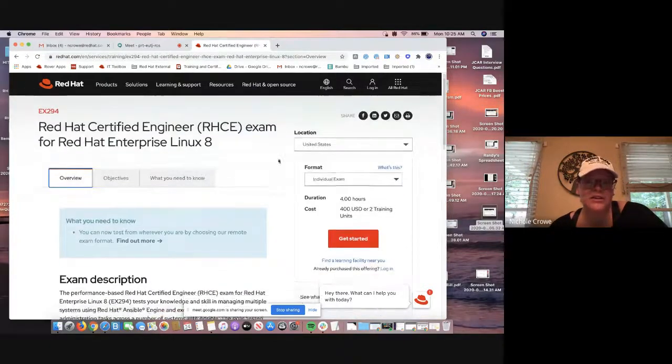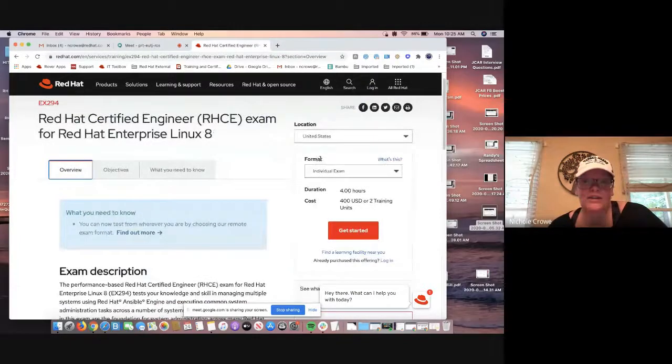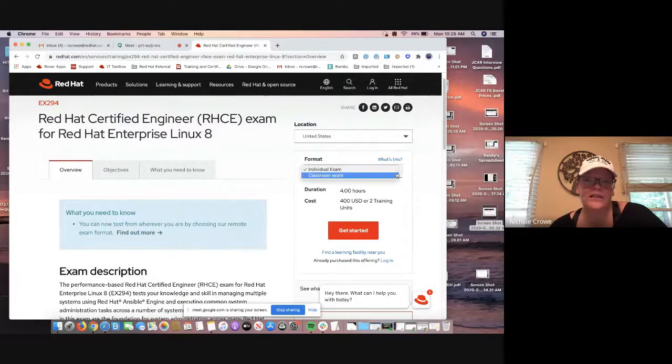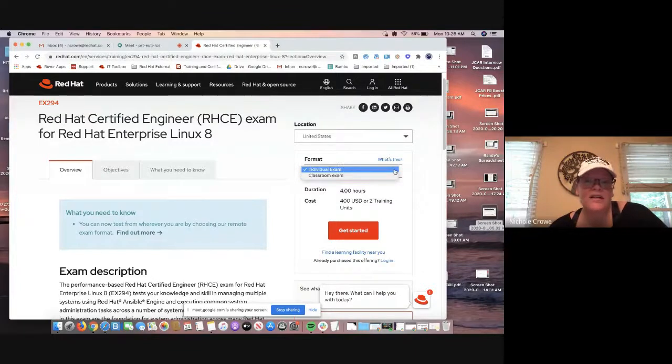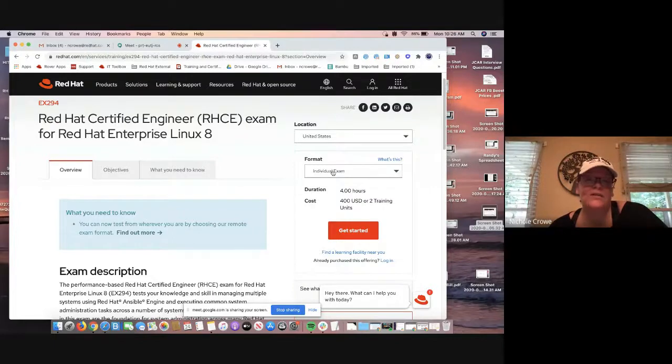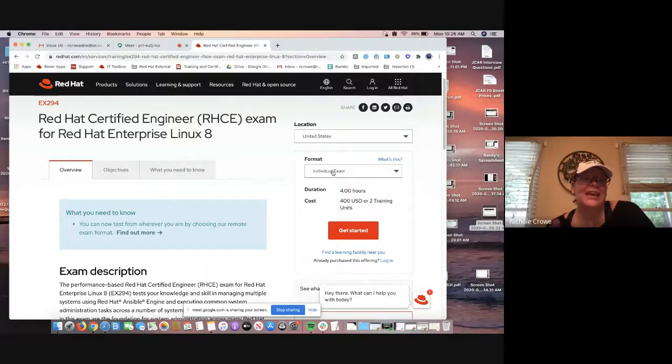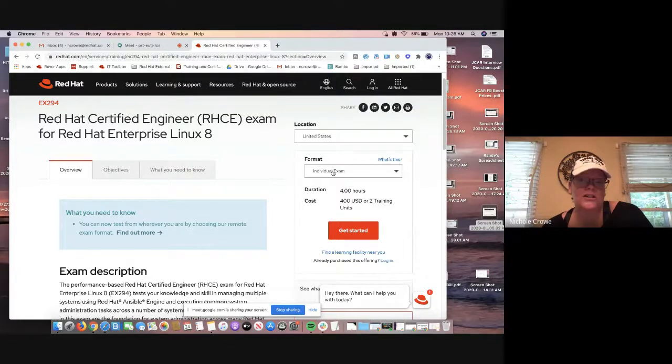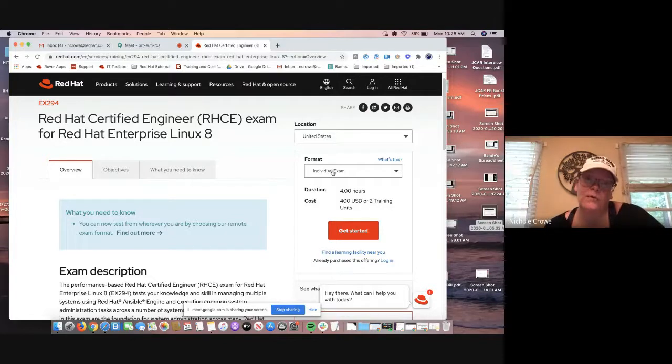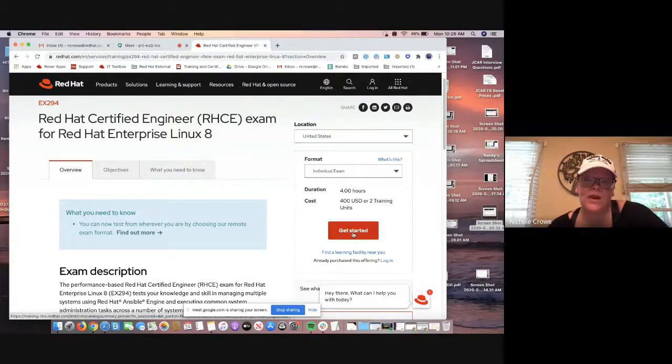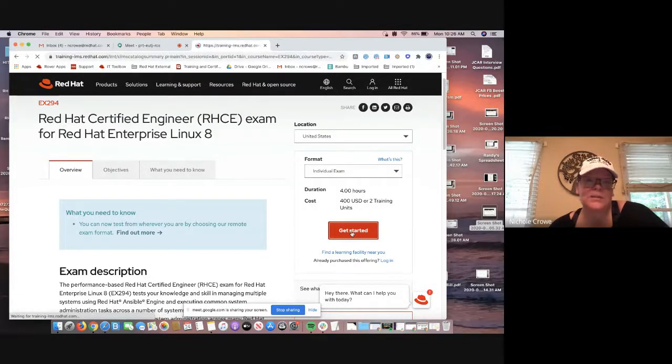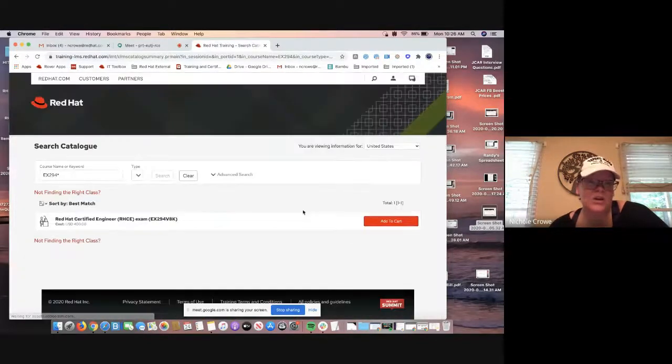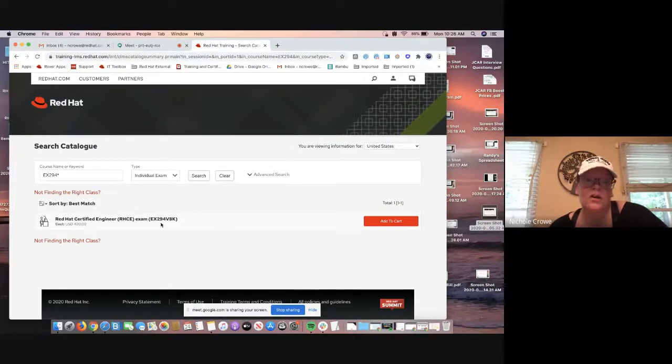As far as purchasing it, it's pretty simple. Just like last time, we're going to come back over here to this format. We're going to drop down. I love now that it's auto-populating to that individual exam. Remember with the individual exam, it's going to give you the option of taking it in person at one of our learning partner centers, if you prefer to do that. But it's also going to line you up for that remote exam, which is in my opinion, pretty awesome. We're going to hit the red get started button.